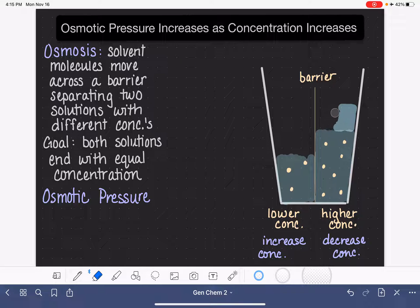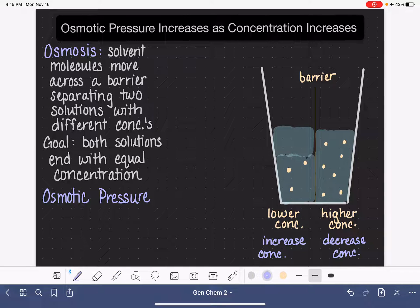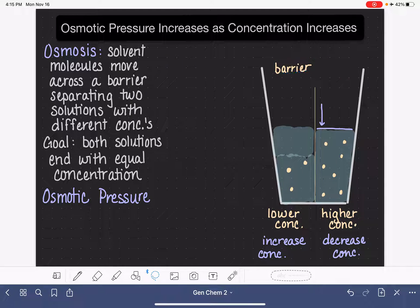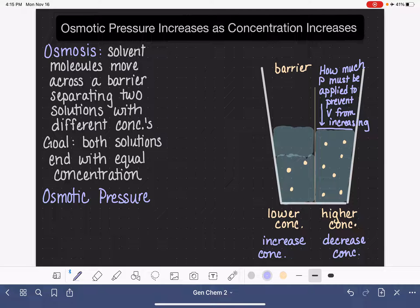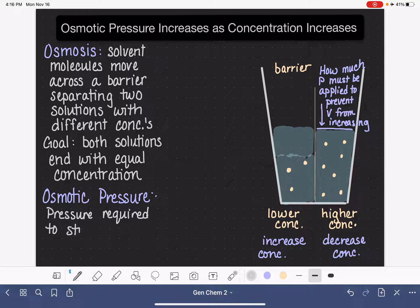Let me put the solvent back on the left-hand side. When we're trying to figure out what osmotic pressure is, we are looking at how much pressure needs to be applied to the surface of the right-hand side in order to prevent the volume from rising on the right-hand side. So: how much pressure must be applied to prevent volume from increasing? That is the definition of osmotic pressure — it is the external pressure required to stop or prevent osmosis.